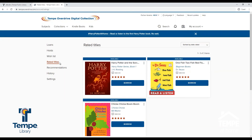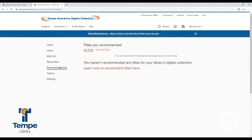Under the Rated Titles tab, you can view all the titles you have rated. Under Recommendations, you can view the titles you have recommended for purchase. You can recommend one purchase per month.